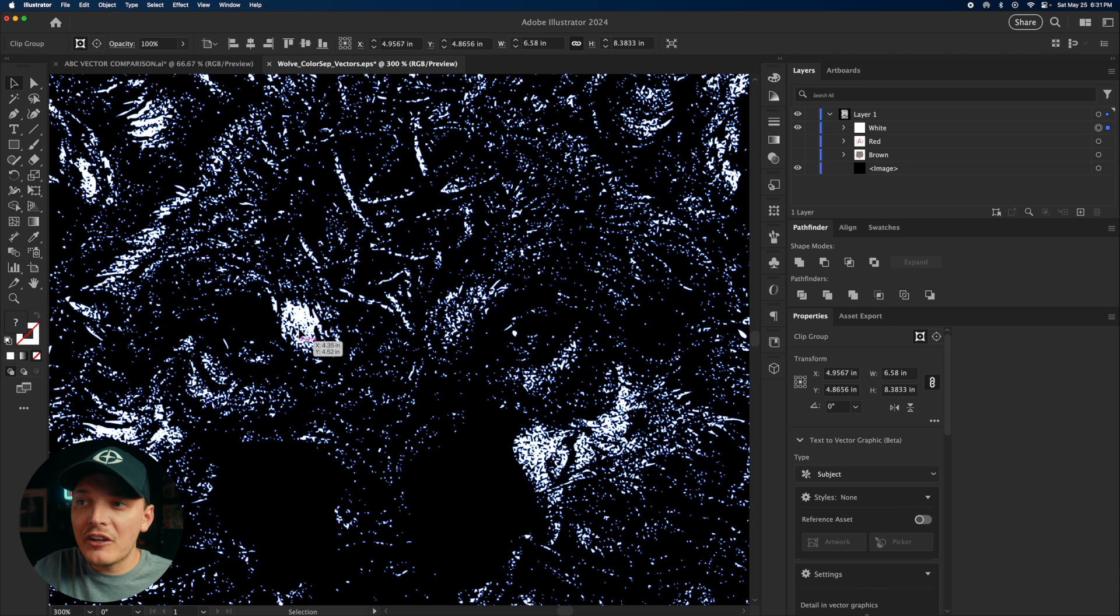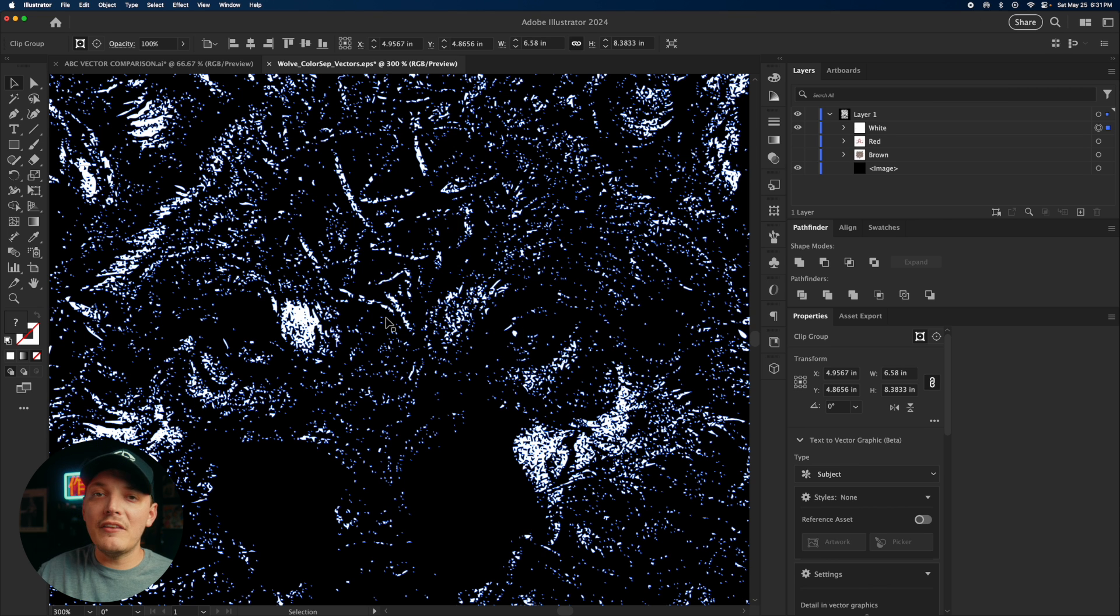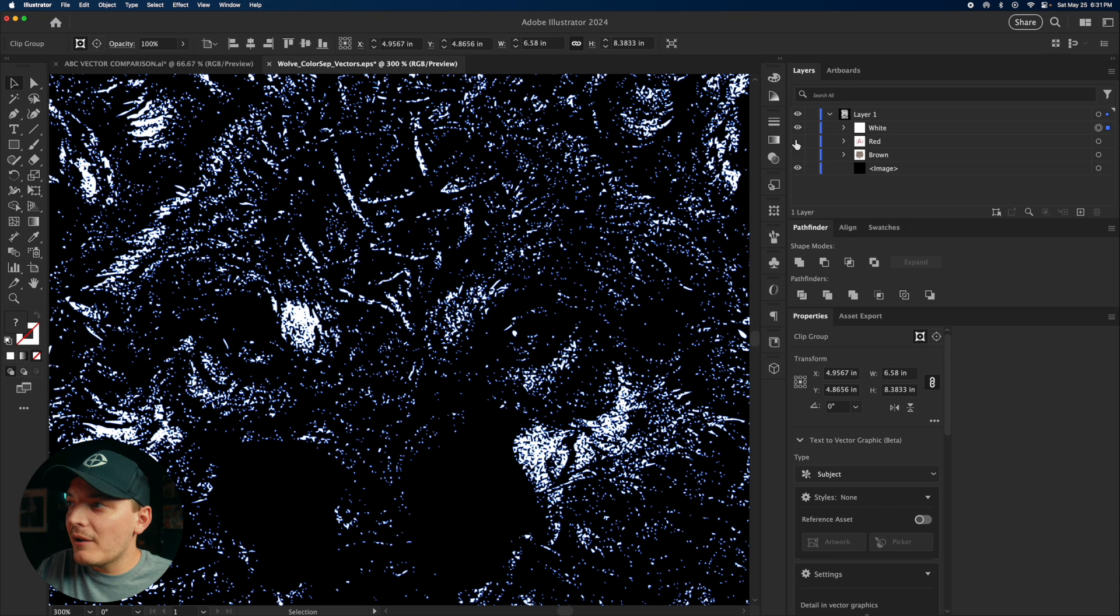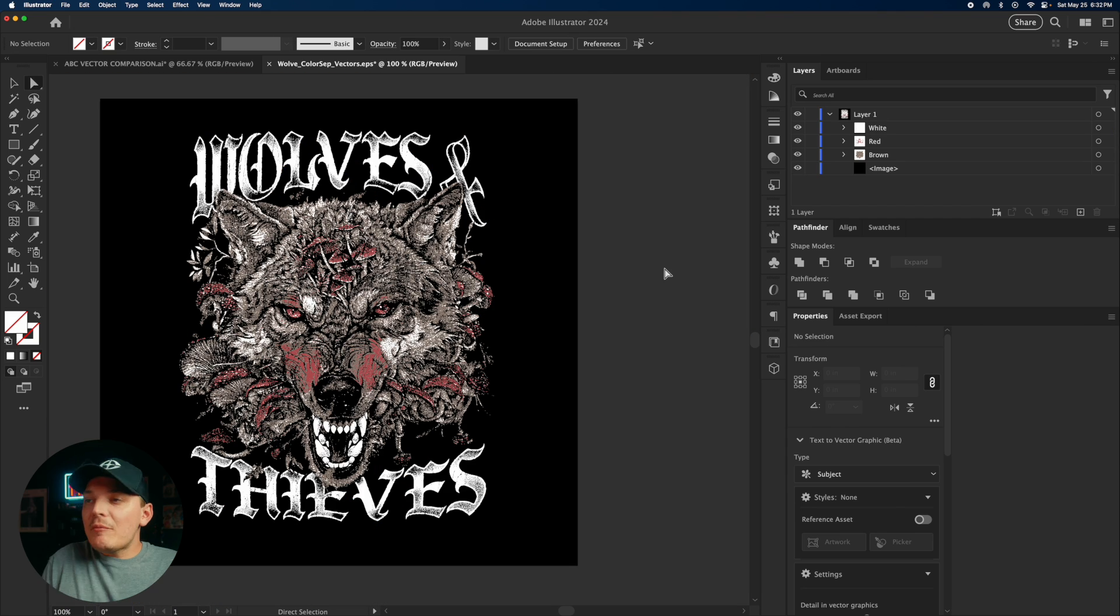Any color that you select, you're going to notice the blue outline, which is basically the vector points. And yeah, let's toggle on each color now.